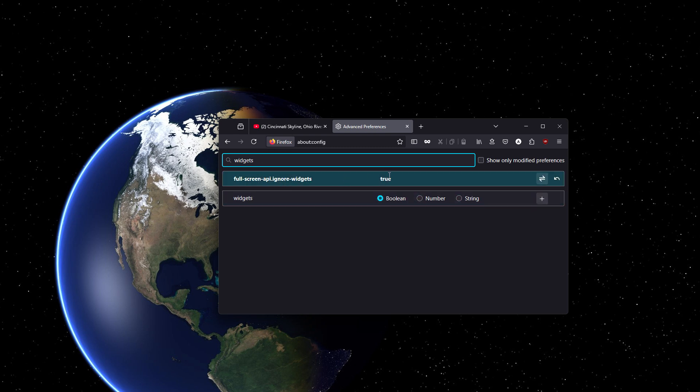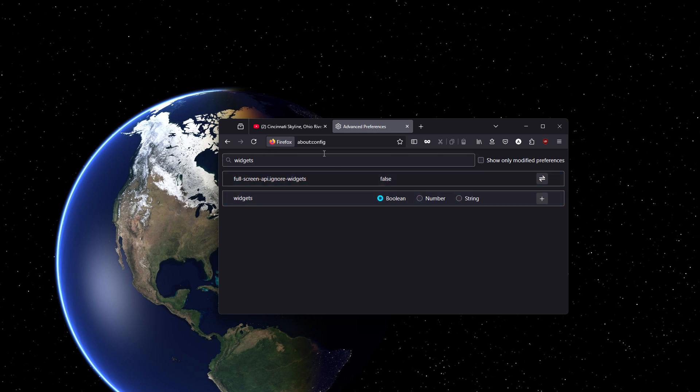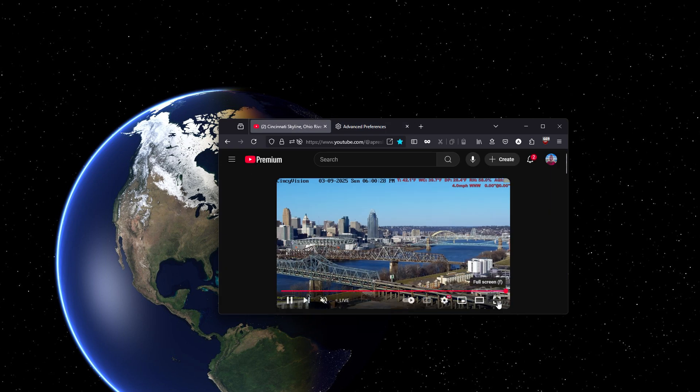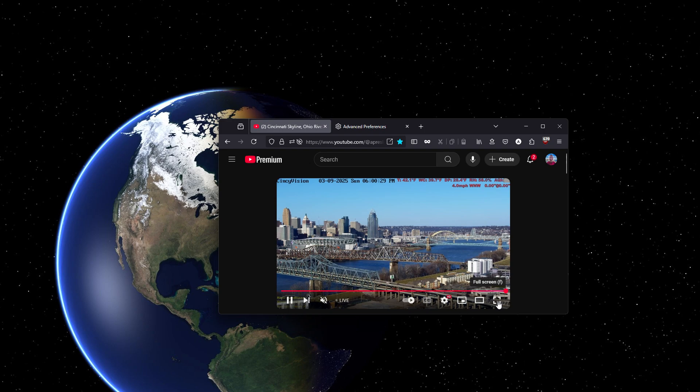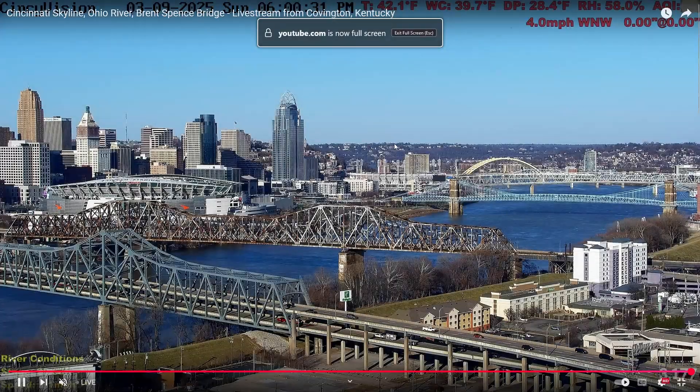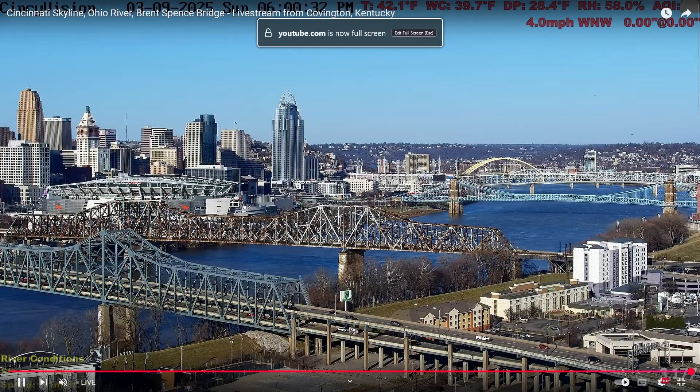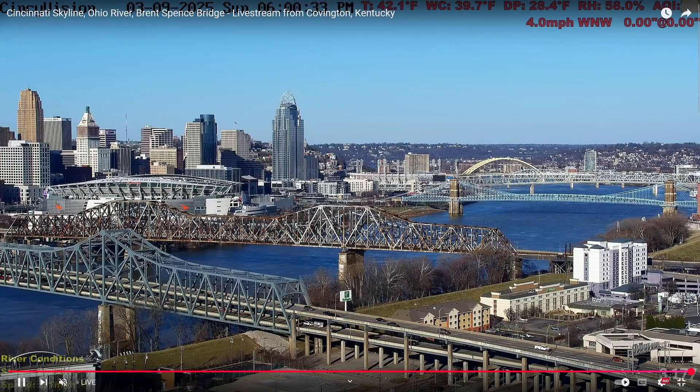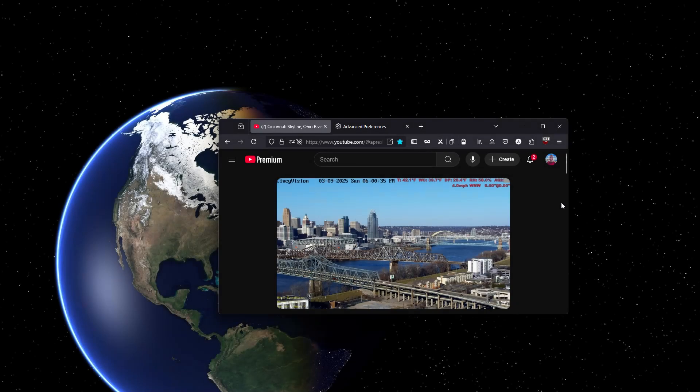By default, this is set to false, and you're used to the behavior when it's set to false. Because in Windows, when you click the fullscreen button, it's going to fullscreen to the extent of the entire monitor that you're on.